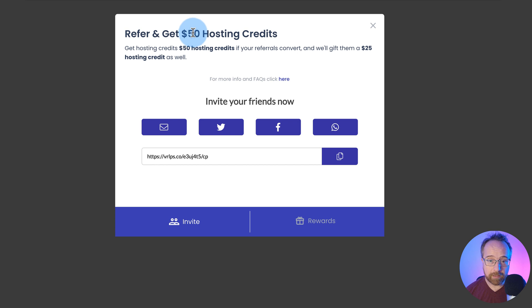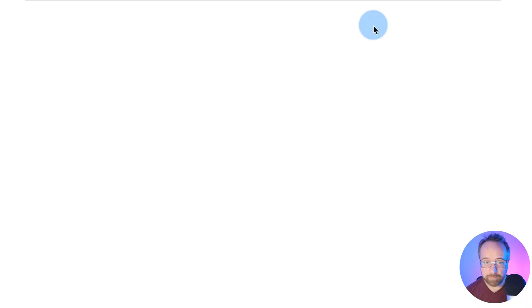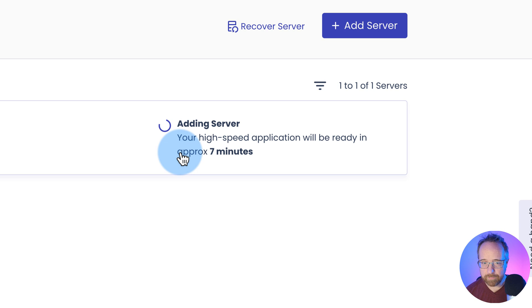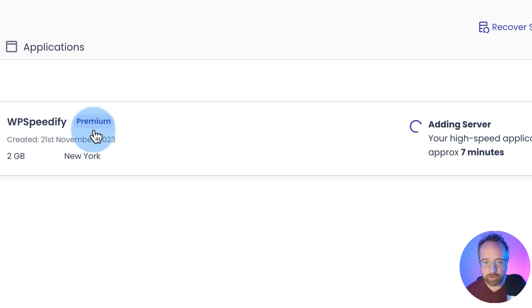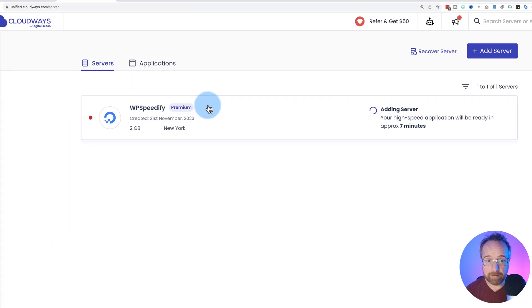Click on launch now to get started. And if you refer friends, you get hosting credits. So that's pretty slick. I'm going to skip that for now. Our server is being added. Should take approximately seven minutes.